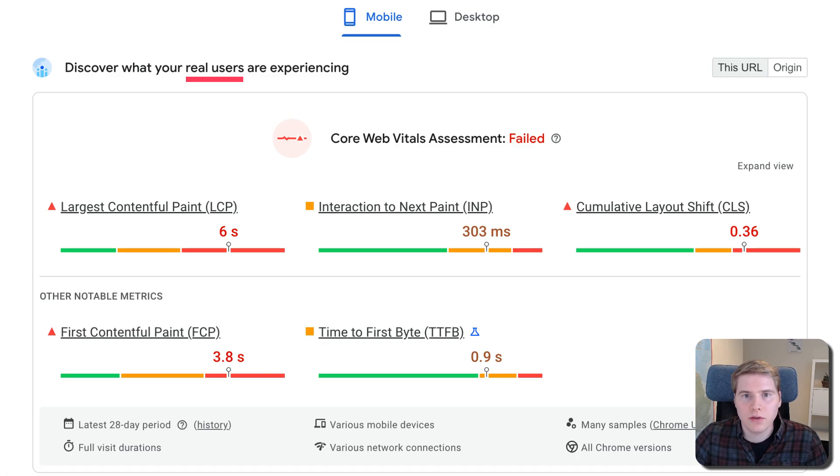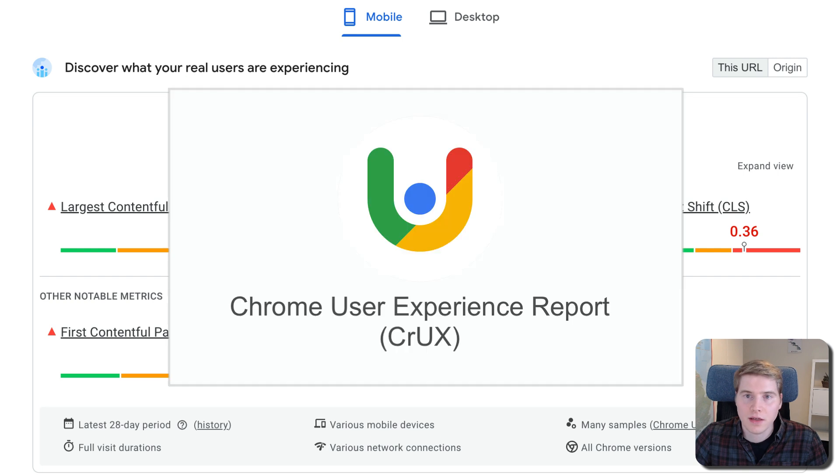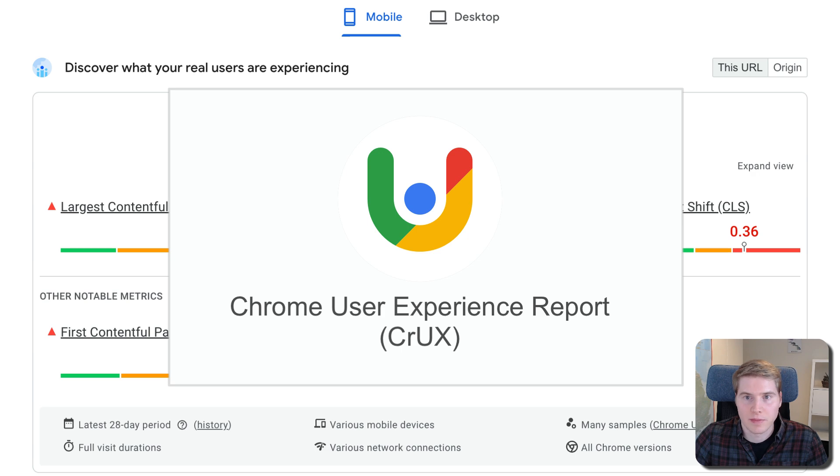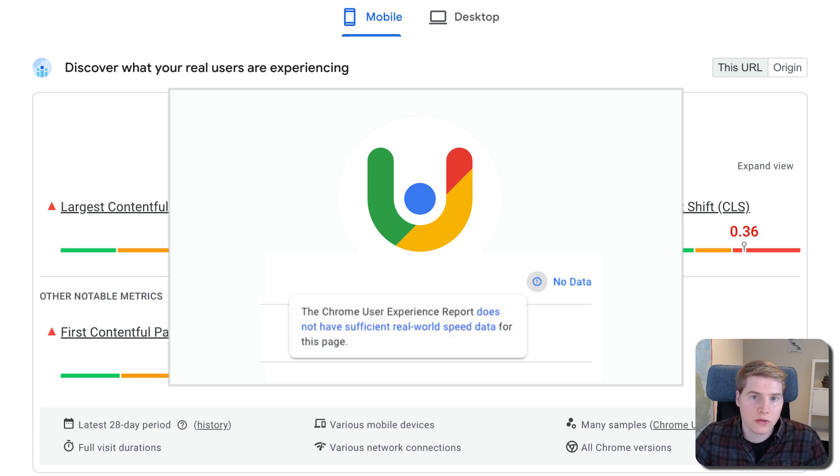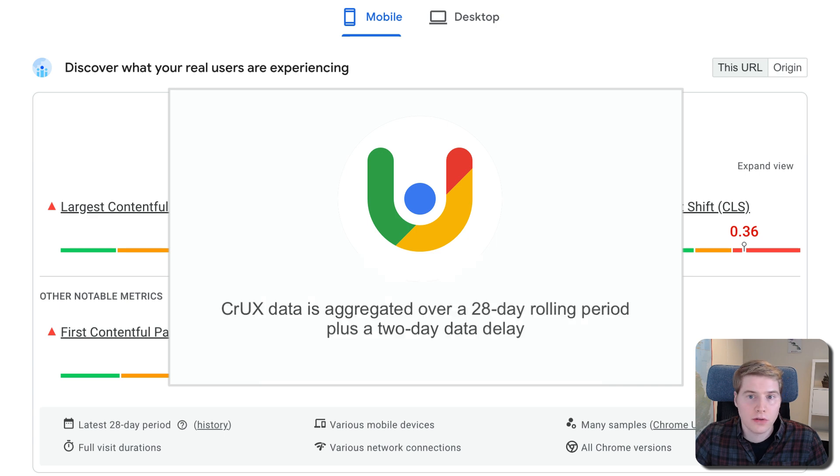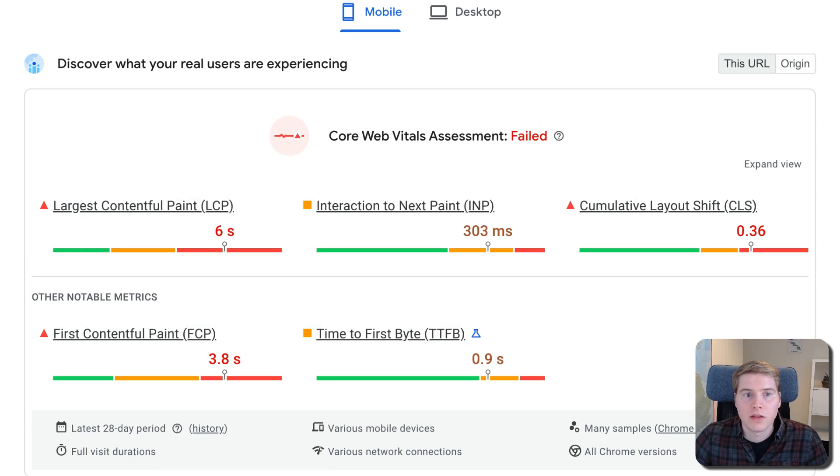you can see real user data that Google has collected about your website. This data comes from the Chrome User Experience report, which is collected from real visitors using Chrome on your website. If your website doesn't get a lot of traffic, you might not see any data here. It also takes 30 days for the metrics to fully reflect changes on your website.